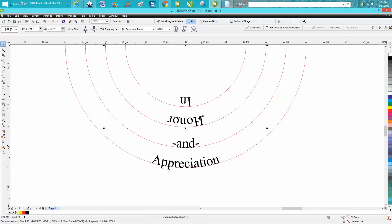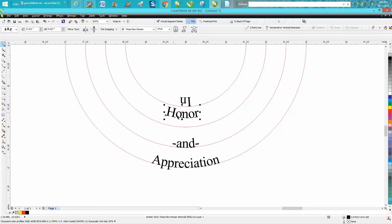Same thing with 'Honor'. Mirror it that way, that way, bring it down. Do you see the red line?